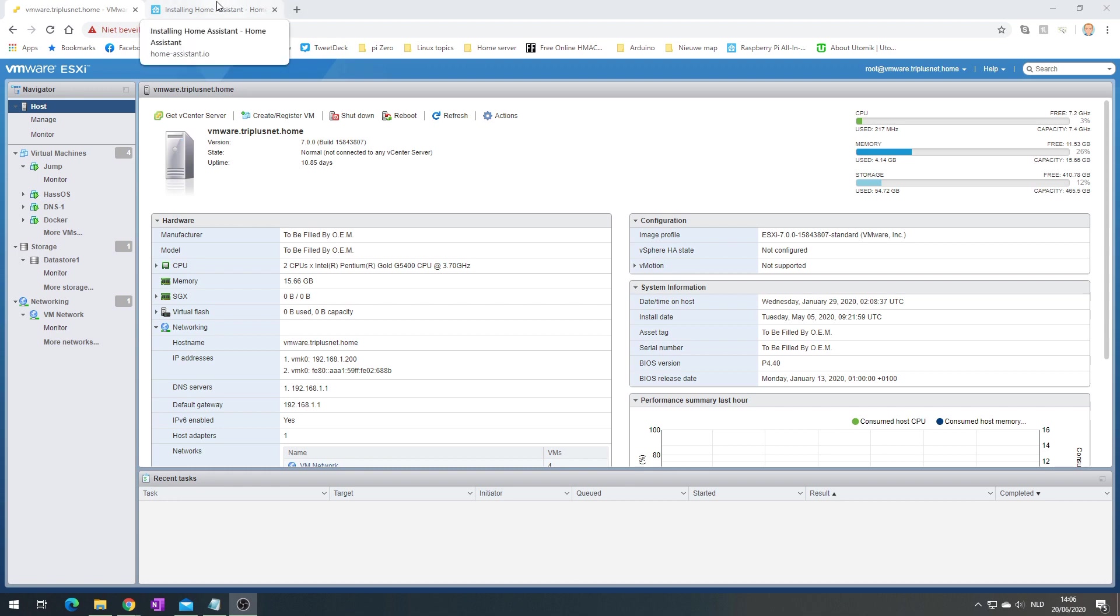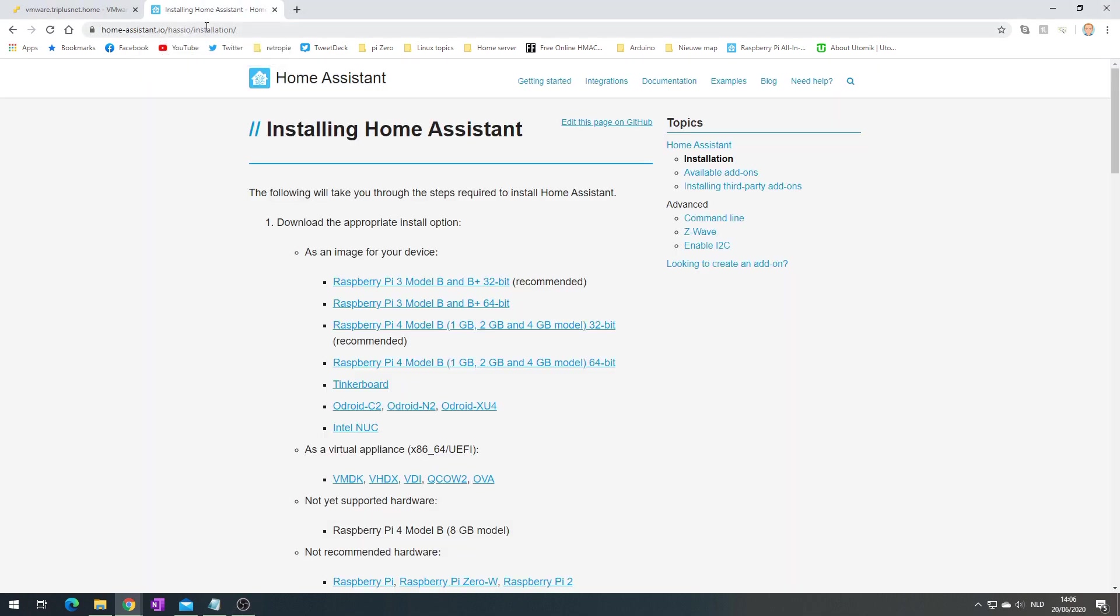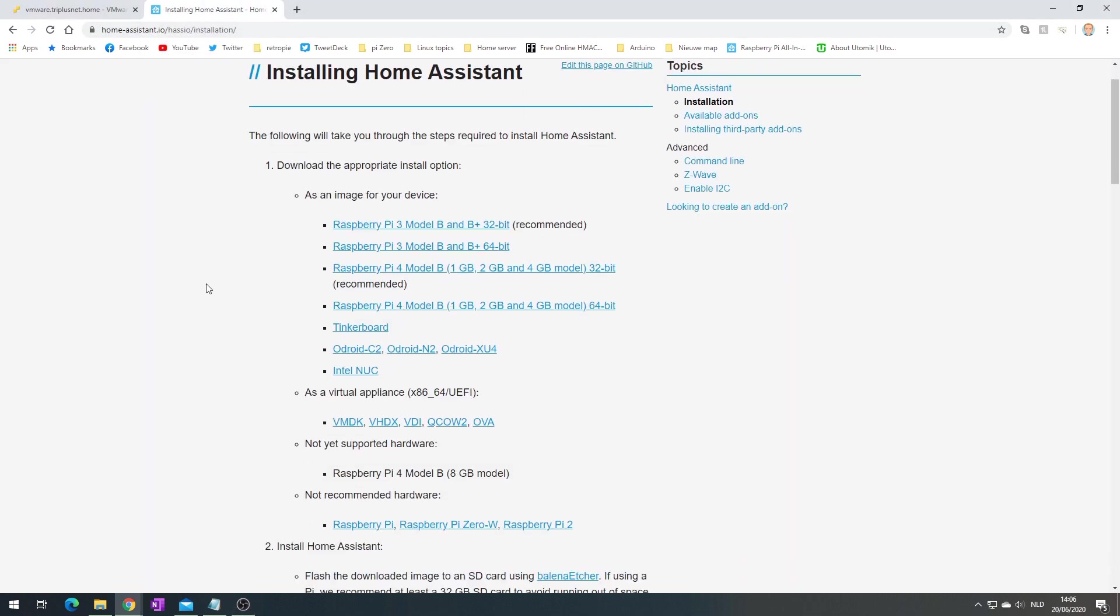The first thing you need to do is go to the Hass.io installation page and download the vmdk file.